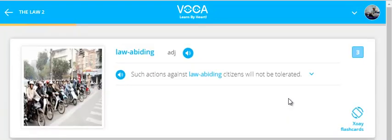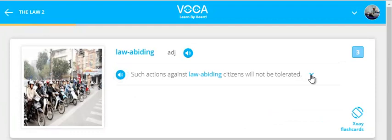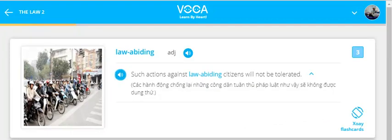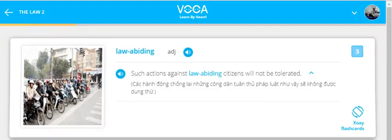Law-abiding. Such actions against law-abiding citizens will not be tolerated.